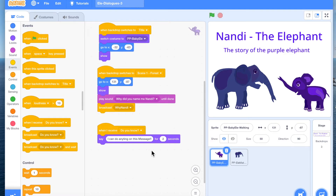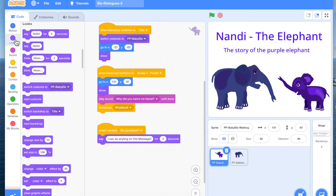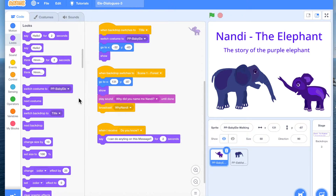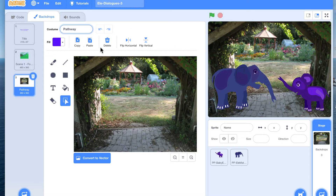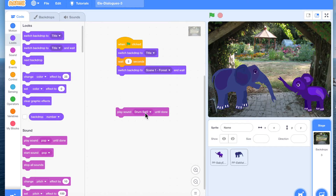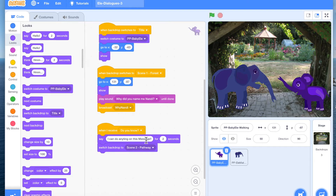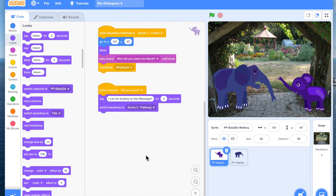Right here when scene 1 is coming to an end, there are two ways to do it. What we can do is add a switch backdrop to the next scene. So we come to Look and we say switch backdrop to our next scene. Let's first identify and name it — I've taken this pathway — so we're going to name it 'scene 2 pathway.' Maybe Mama elephant after finishing the dialogue switches backdrop to scene 2 pathway.